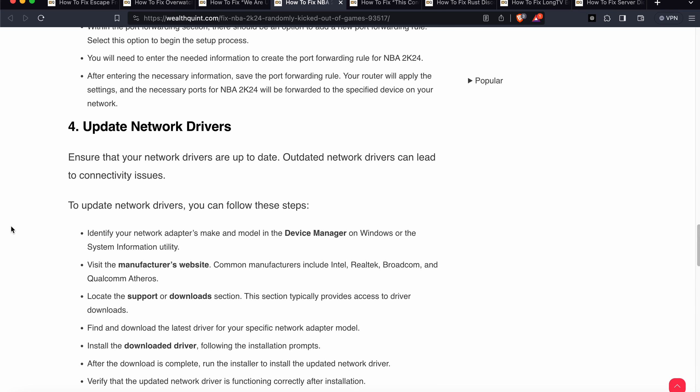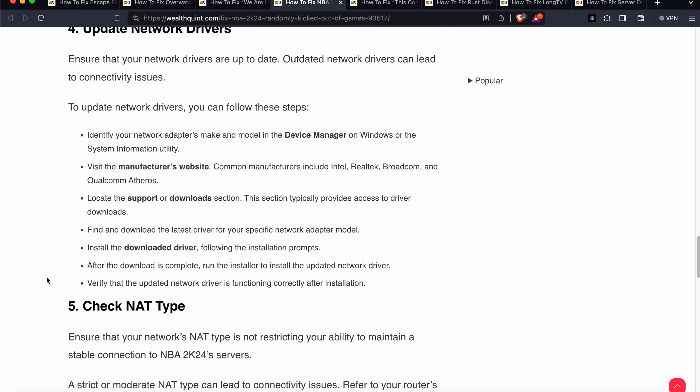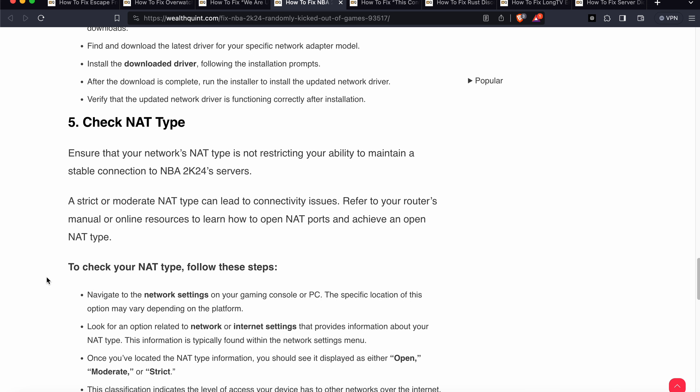The fourth step is to update your network drivers. Outdated network drivers can lead to connection issues. Identify your network adapter model in Device Manager on Windows or via System Information. Then visit the manufacturer's website — common manufacturers include Intel, Realtek, and Qualcomm. Locate the support or download section, find and download the latest driver for your specific network adapter, and follow the on-screen installation instructions to verify it functions correctly.